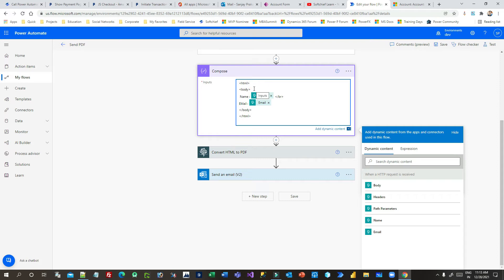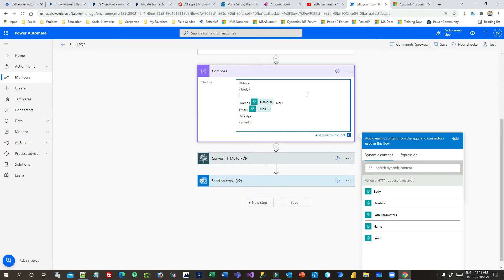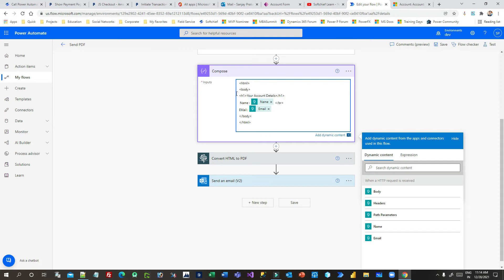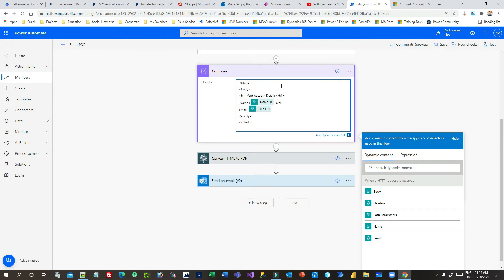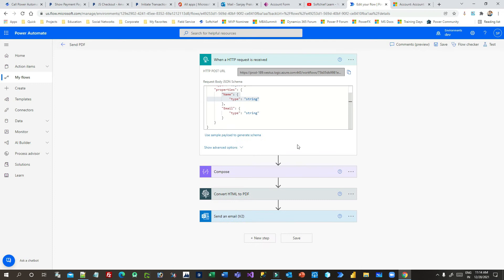For example, I want to add some image in the body, or I want to write down a header — H1 — and inside that I can write 'Your Account Details', and I have dynamically placed the name and email. This Compose step will compose my data into HTML format.